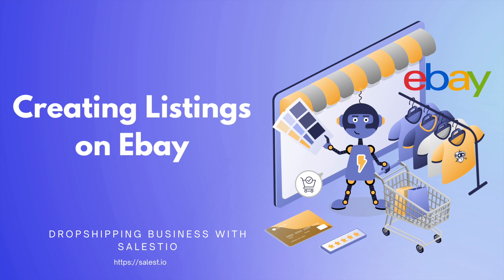Hello everyone, today we will continue our introduction to the eBay marketplace. Today's topic is creating listing with variations directly on eBay marketplace.